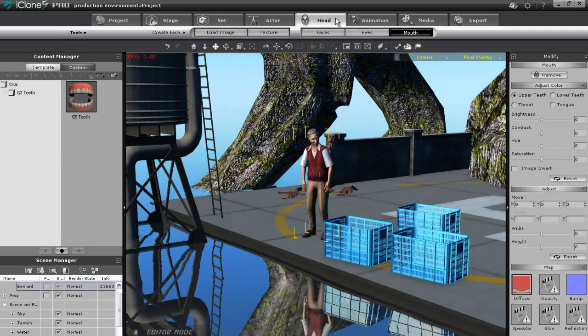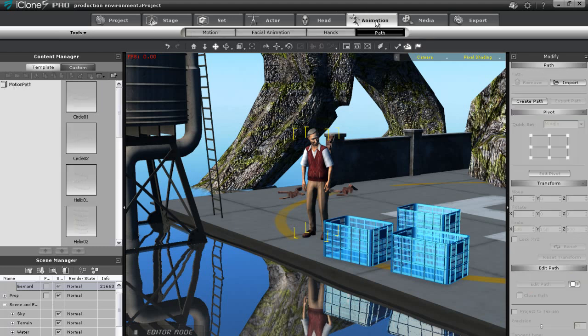In the animation tab, you have all of your animation tools for both face and body. Select the different sections to toggle between each animation type.